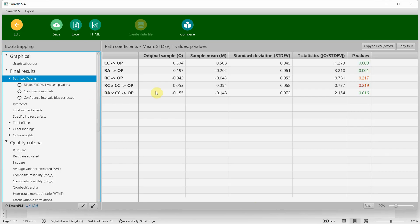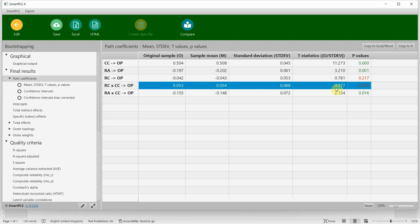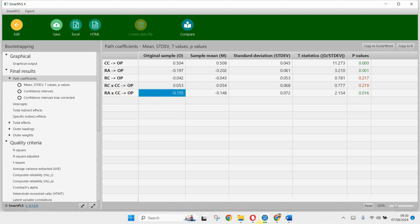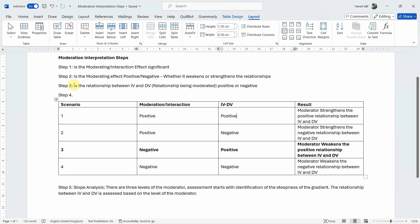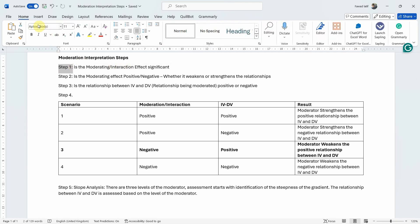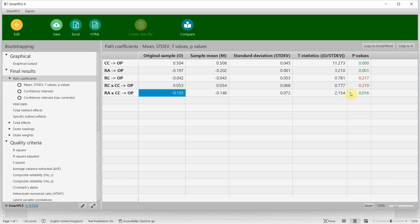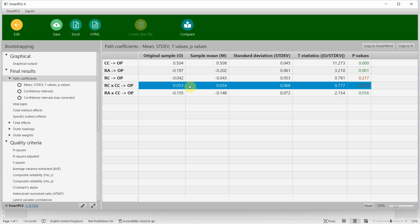We go to path coefficients. Role conflict does not significantly moderate the relationship between collaborative culture and organisational performance. Role ambiguity, which is the other moderator, does significantly moderate the relationship between collaborative culture and organisational performance. Step one is: is the moderating interaction effect significant?